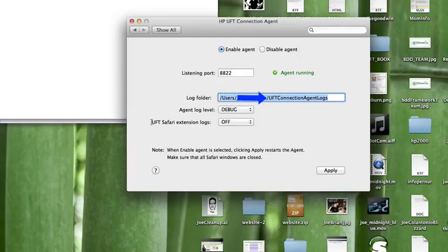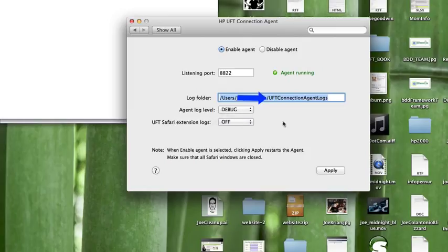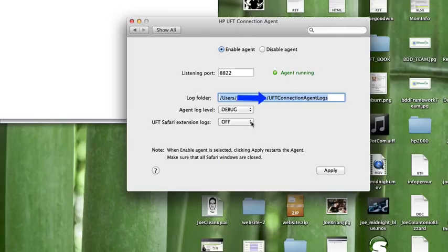And so for this last one, the UFT Safari extension logs, you really don't need to enable this unless HP might use this for debugging purposes for issues that you might have. So they may ask you to turn this on if for some reason you had different issues that they needed to debug. So normally you probably want to always keep this off.